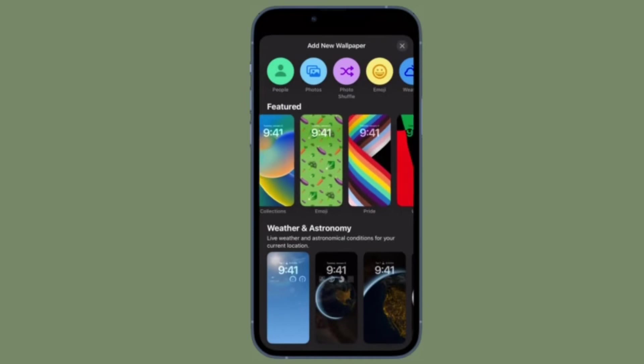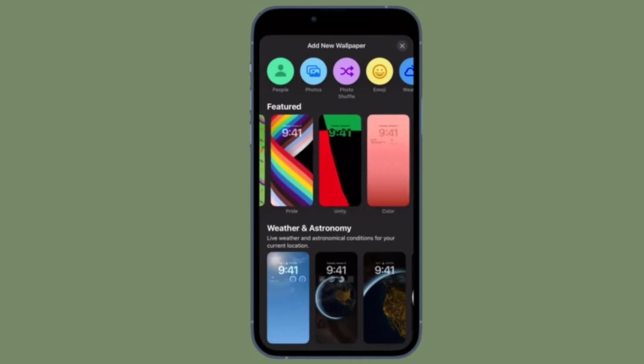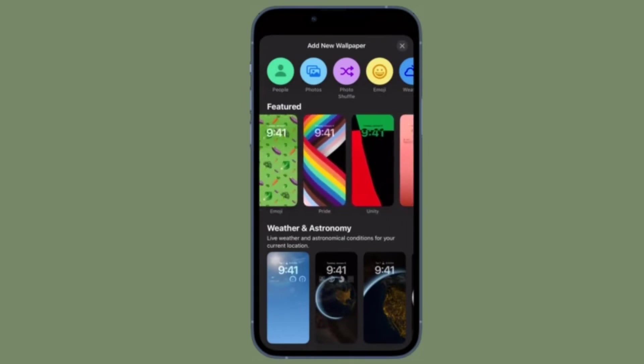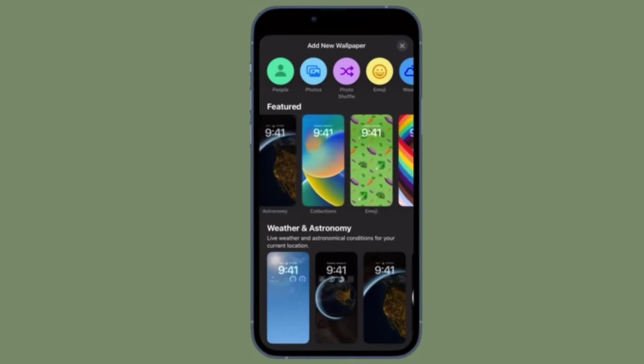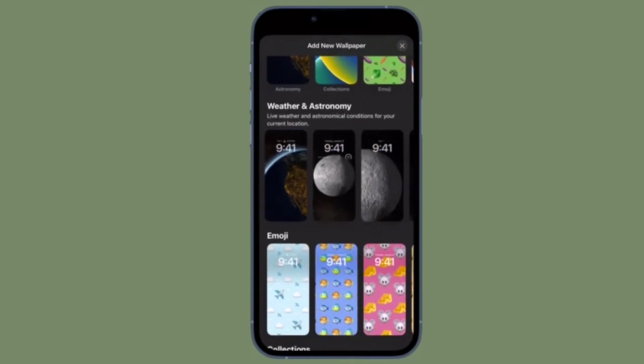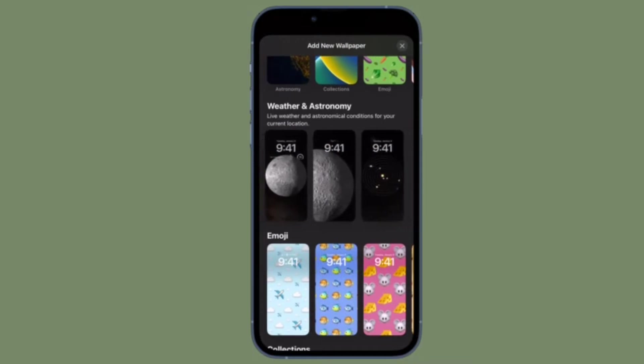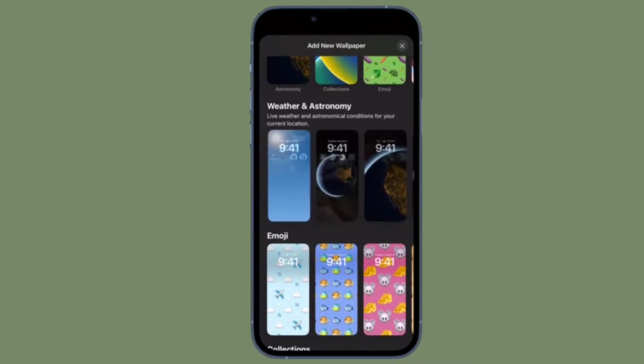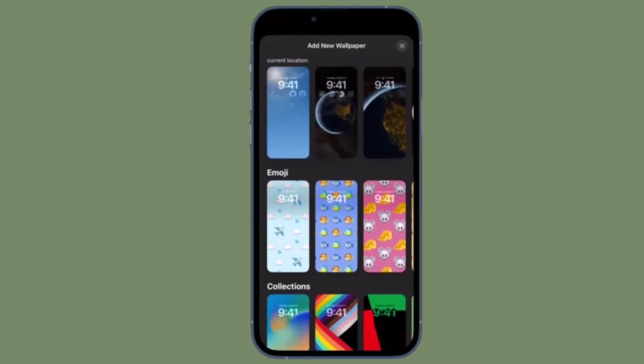Hi friends, what's up? This is our Care Phone 360 Reader. It's time to learn how to set a photo as your iPhone lock screen wallpaper.